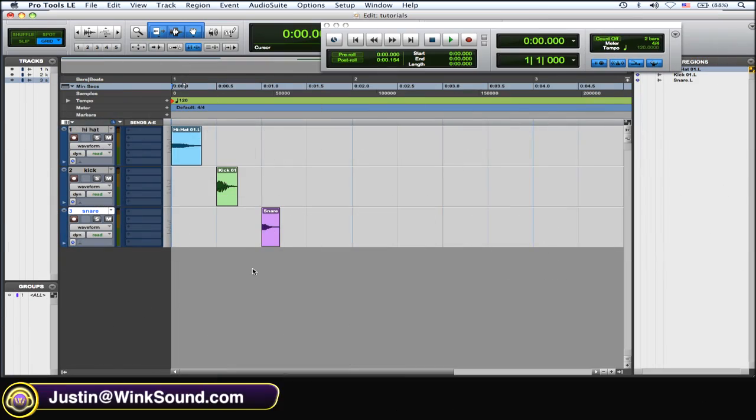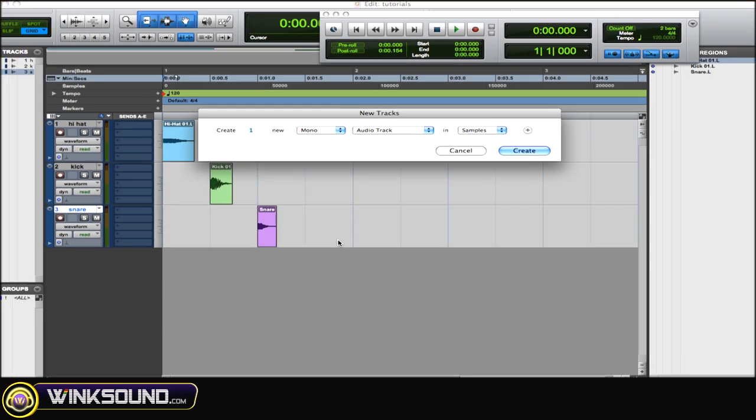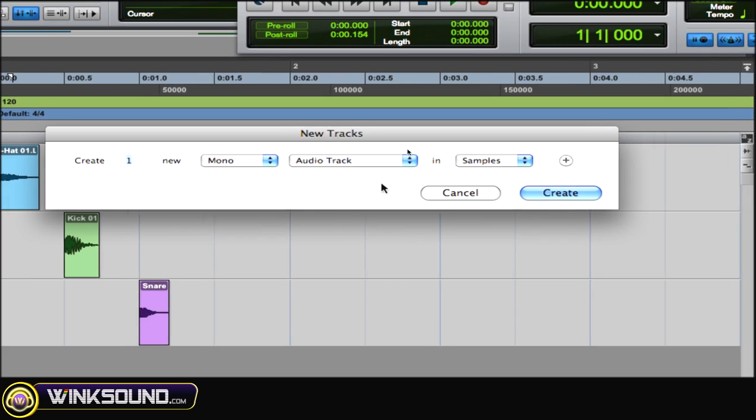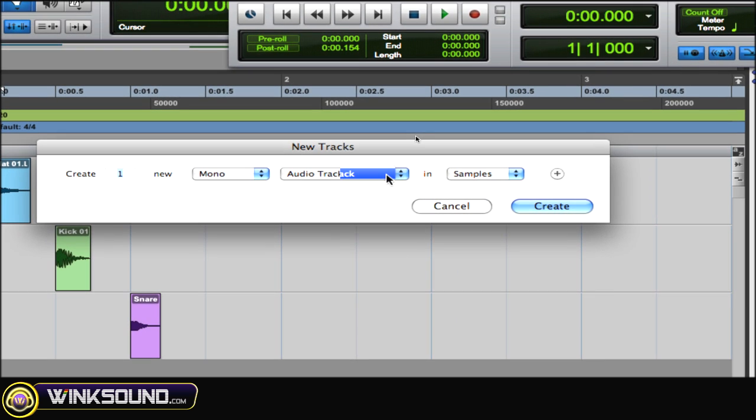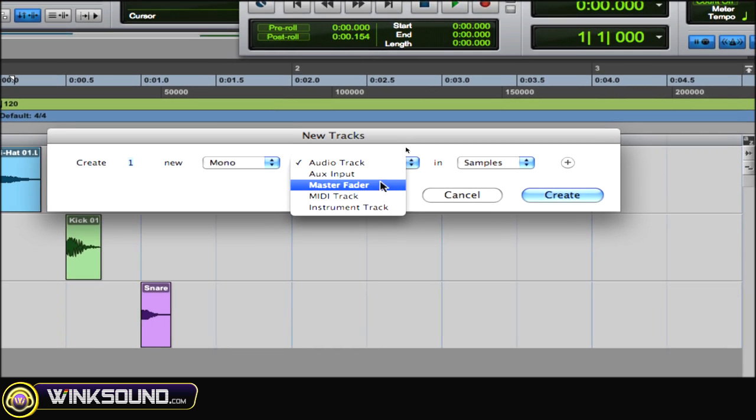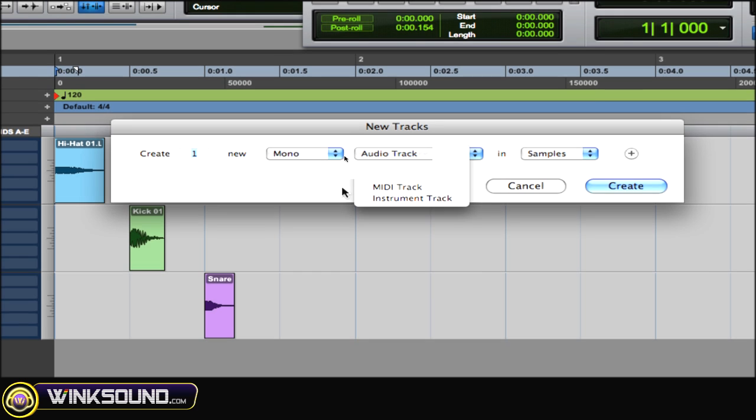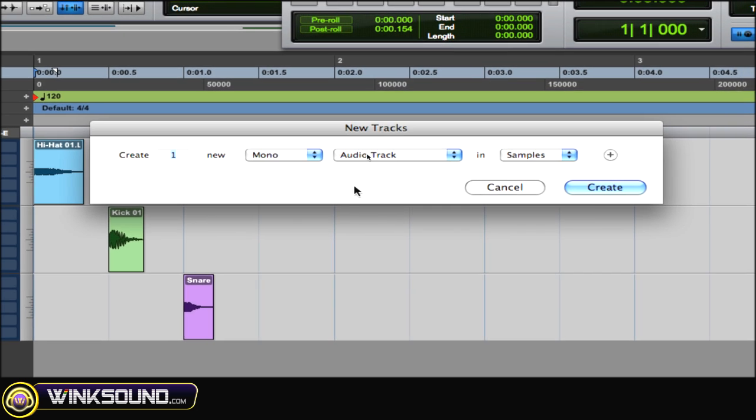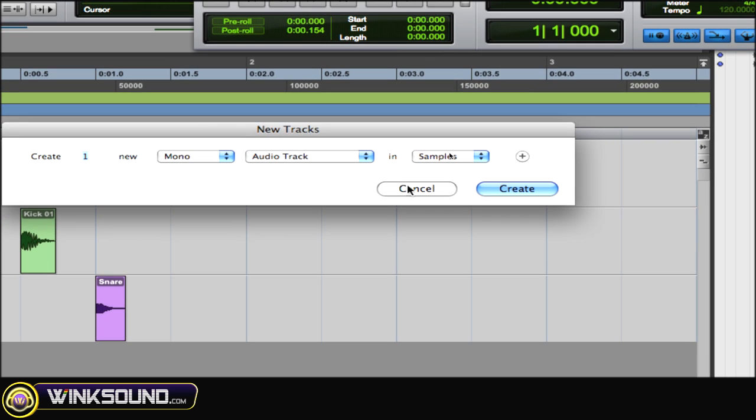Okay, so first one, very common, is creating a new track. Shift Command N to create a new track. As you can see, the window pops up. You can choose whatever track you need: Aux, Master Fader, MIDI, Instrument, etc., and then just hit Create to create that new track.